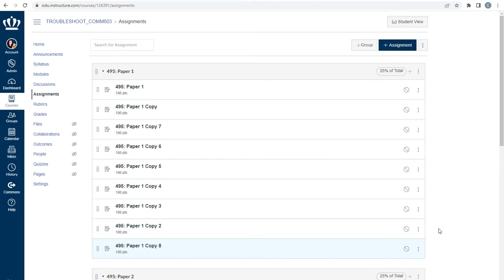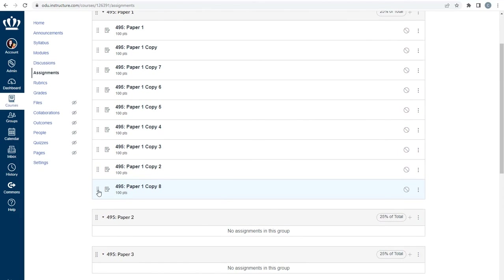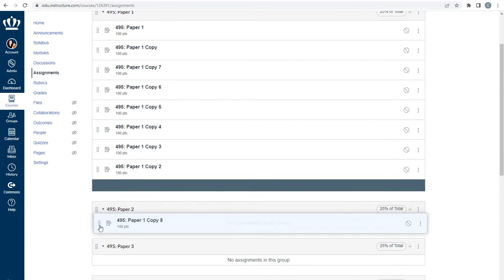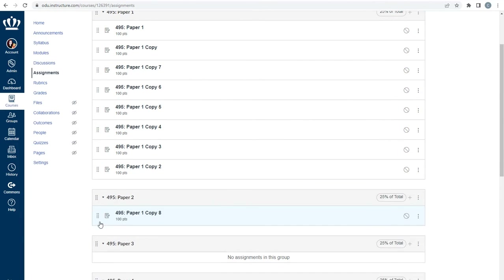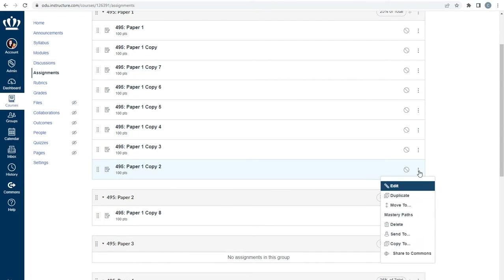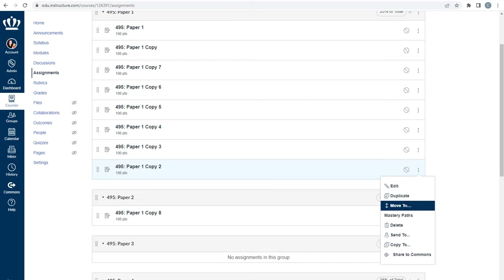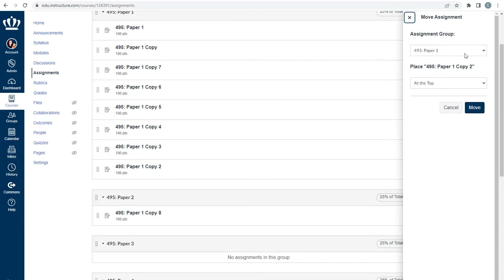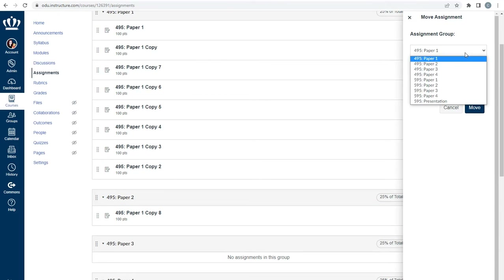Now that we have all of our placeholder assignments, we can move them into each assignment group. This can be done either by drag and drop using the eight-pack to the far left of the assignment's name, or you can select the three-dot kebab to the far right of the assignment's name, select Move To, and choose which assignment group you'd like to move it to.